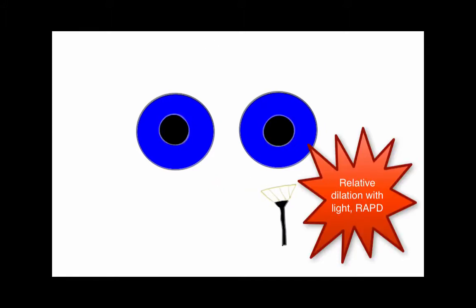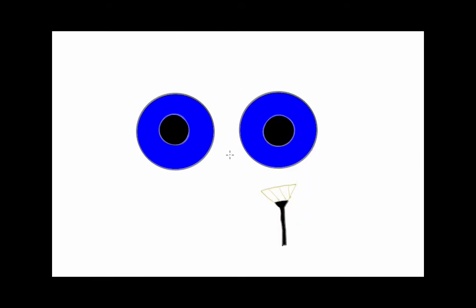When the flashlight is no longer shining in the patient's eye, both pupils will dilate. Finally, when we shine light in the affected eye, both pupils will be dilated more than if we were shining in the contralateral eye. I'm going to put this all together here.